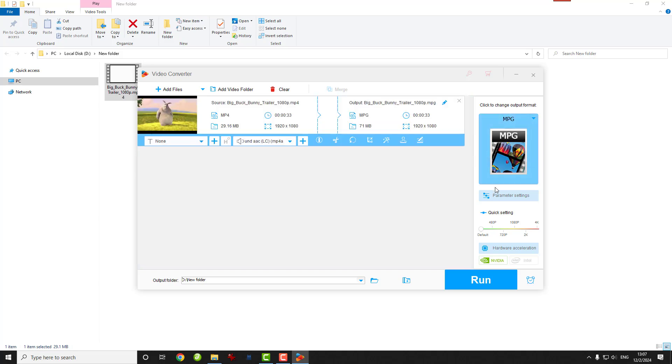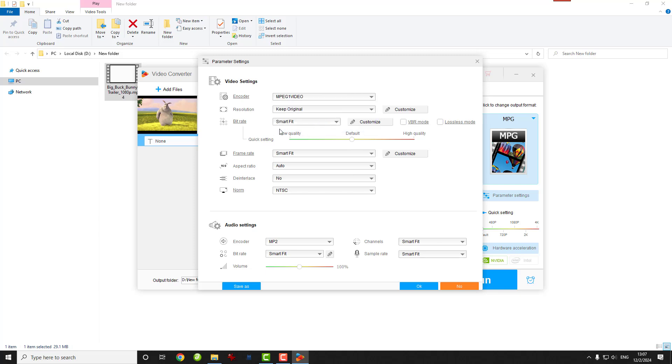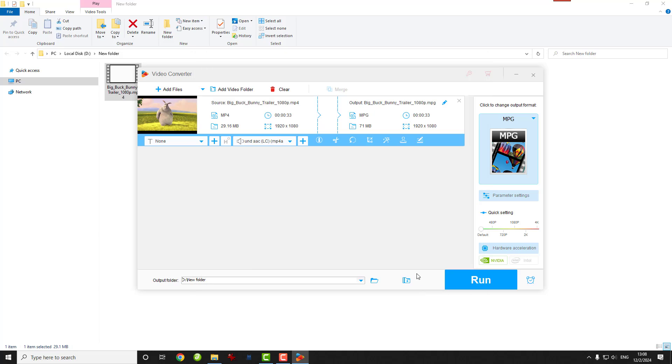If you want to convert to MPEG-1, just open the Parameter Settings here and change the video encoder to MPEG-1 video. While you're here, you can also tweak the resolution, bit rate, or aspect ratio. If that sounds too technical, the default settings are perfectly fine. Just click OK to save the changes.